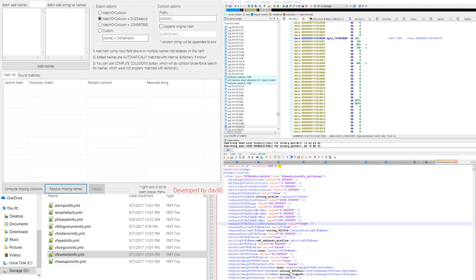Hey there guys, this is Dilapidated. Today I'm going to be showing off DAV90's Hash Collider.